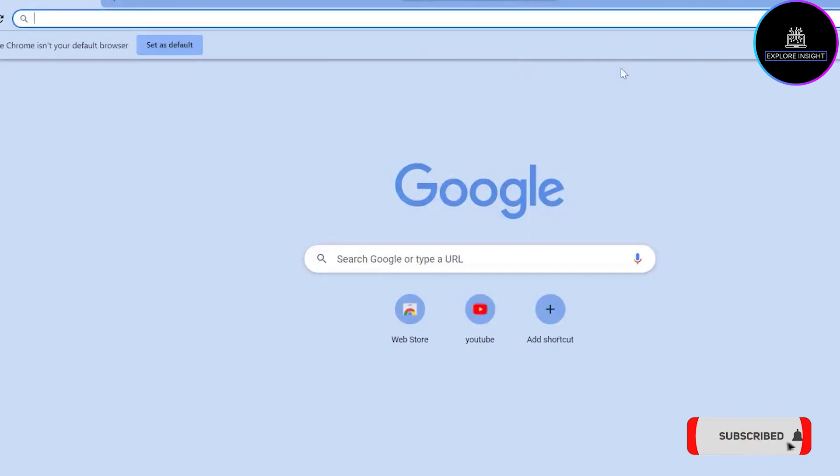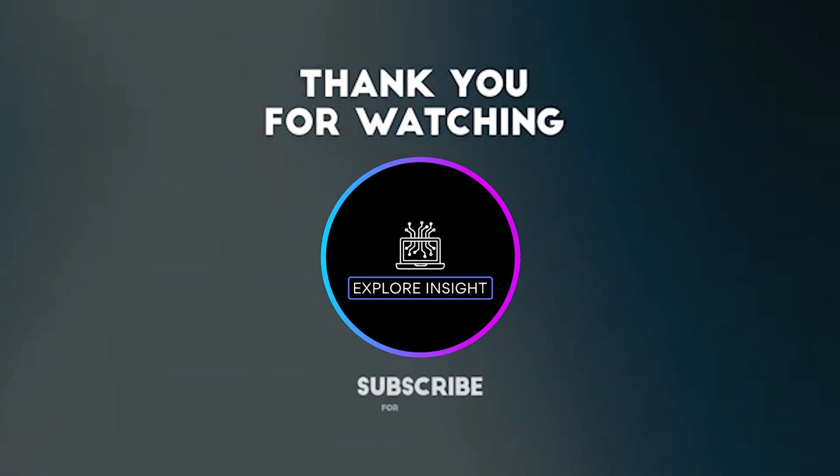The bookmark bars are no longer there. So this is the way you can hide the bookmark bar. Okay, so thanks so much for watching. See you, bye!